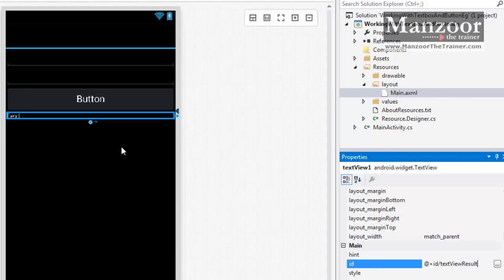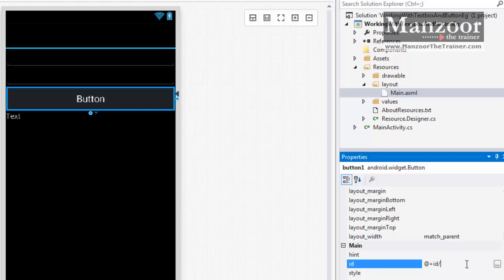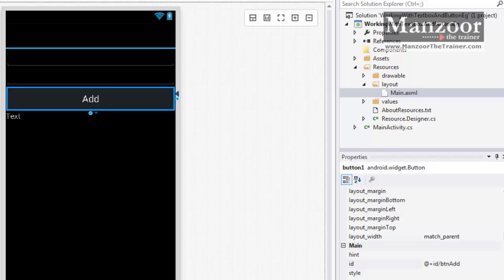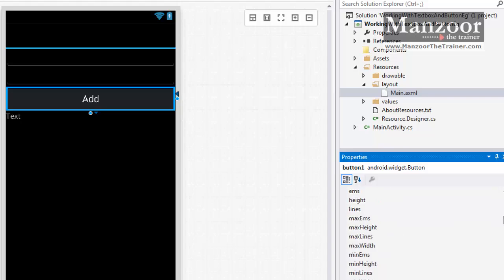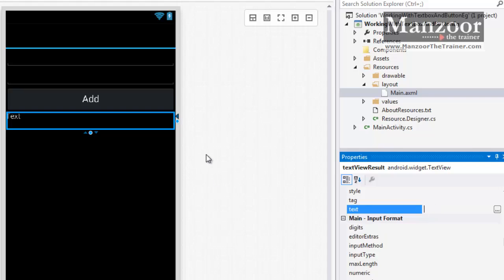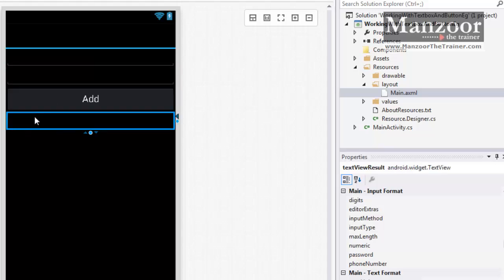I will name the TextView as textViewResult — I want to display on the TextView as well as on the alert. Now let me set the ID of the button, which is btn_add, and the text of the button. I can double-click or set it from the properties — I'll set it to 'Add'. So my UI is ready: I have two text boxes, a button, and a label (TextView) where I want to display the result. I will save this.